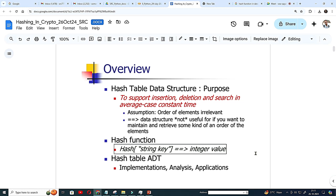You have to put certain computation. Whenever there is something string like your string is apple, what will you do? You take the ASCII value of A, ASCII value of P, ASCII value of P again, L, E and you add together.